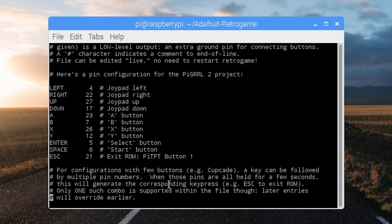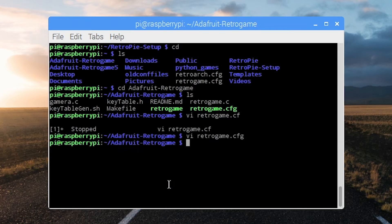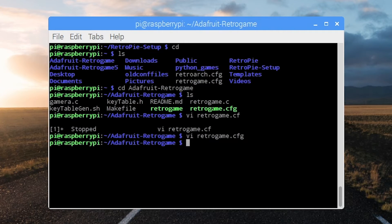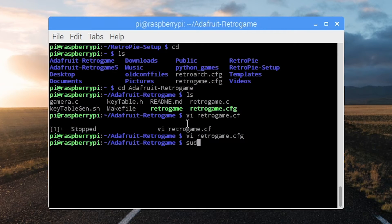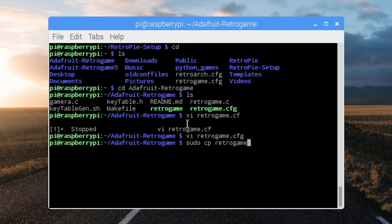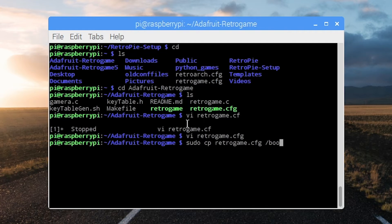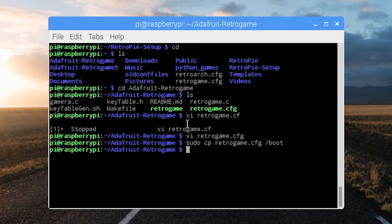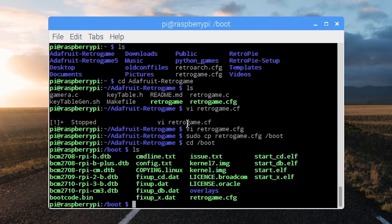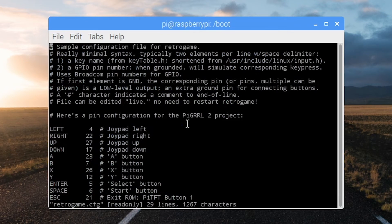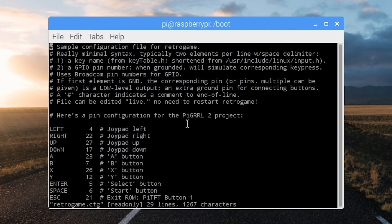So once you've edited this, it won't go where you think it goes. This is not the real file. This is a copy of the file that you need to put into boot. If you try to do this through the file system, it'll yell at you because you need to sudo this. So what you're going to do is sudo copy this file, retrogame.config, into boot. Now, if you go into boot, you'll see that file in there and if you open it, it's the same file that we just created.